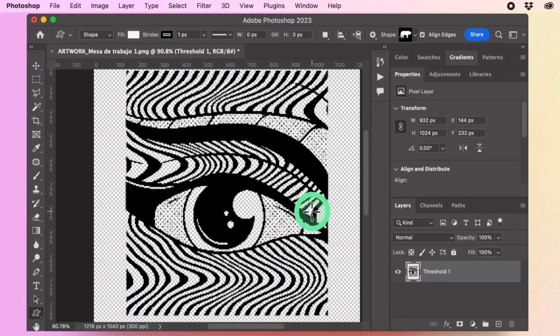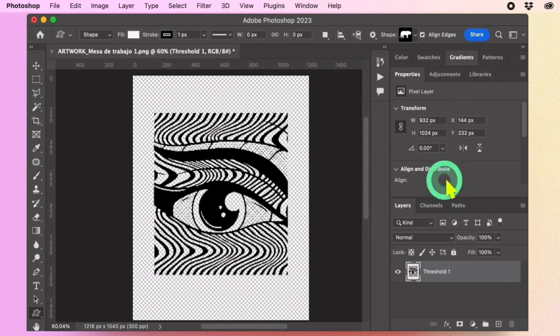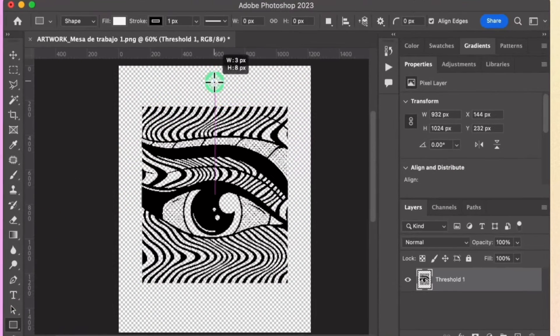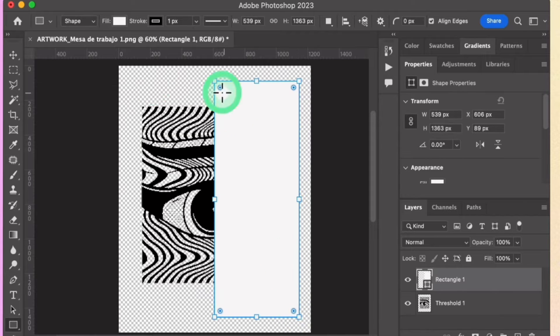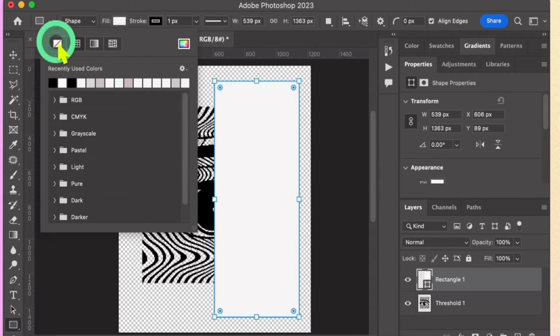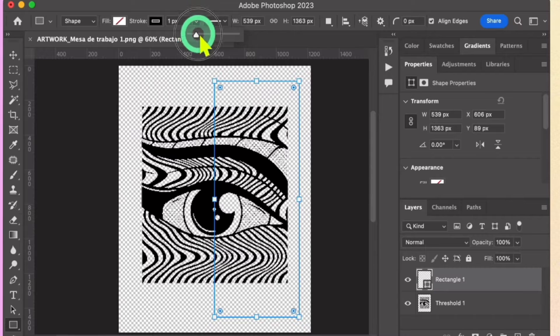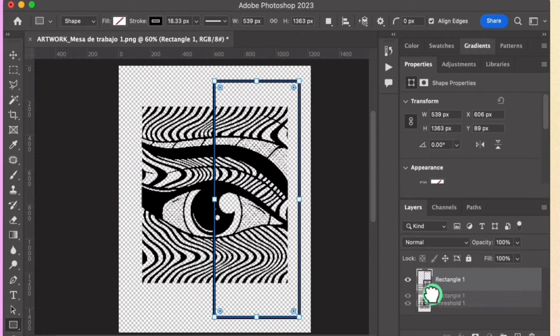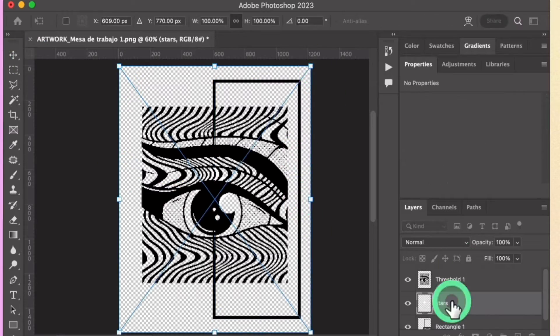For this design, I'll add text and star assets. Use the Rectangle tool to create a rectangle shape as a background. Adjust the width of the stroke according to your preference. Rearrange the layers to match the design. Now add the stars and adjust their placement.